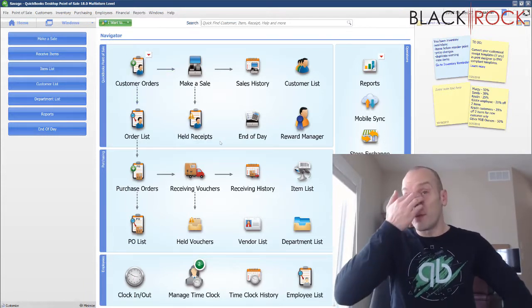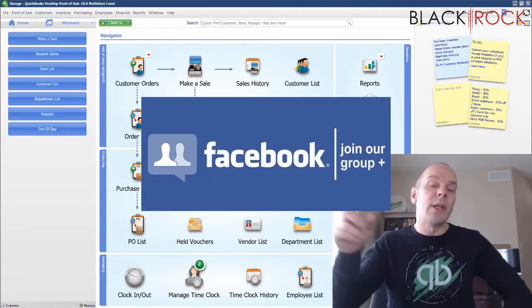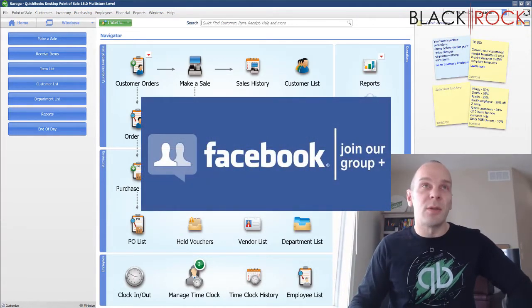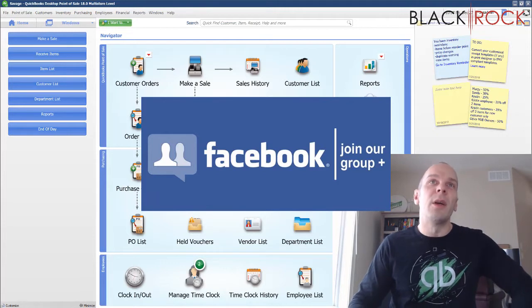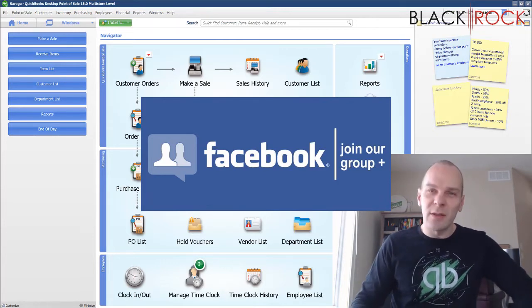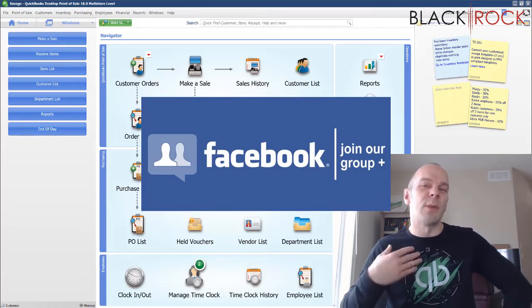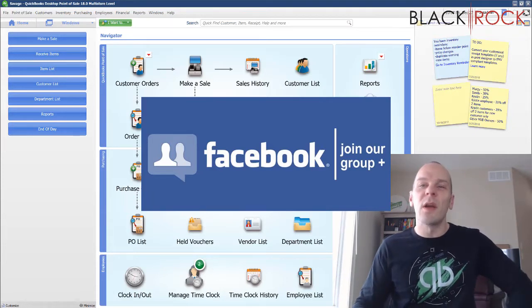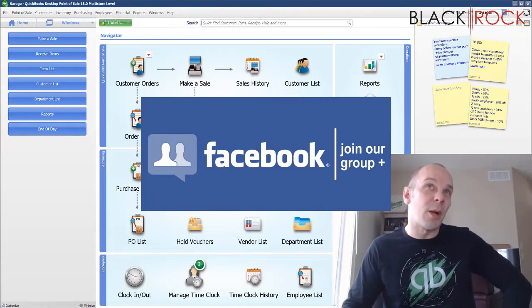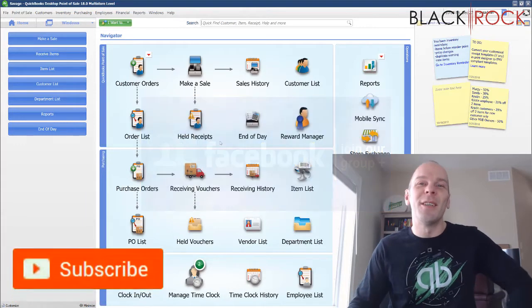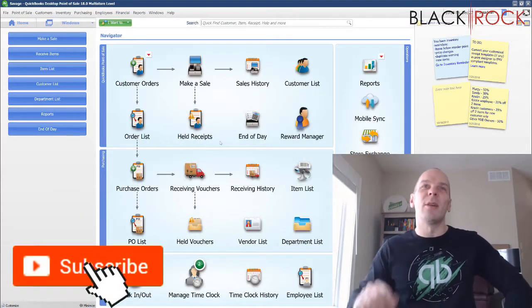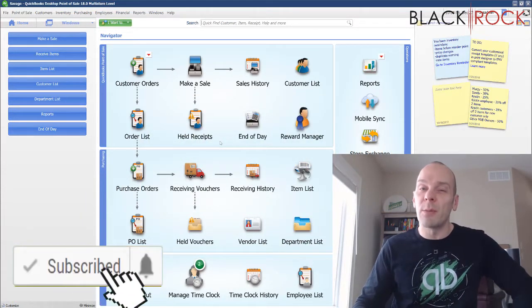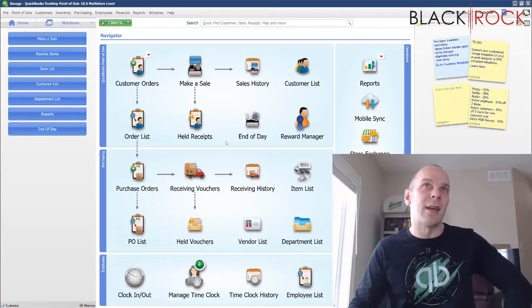But before we do, I'm going to have you click the link down in the description below so you can get over to our QuickBooks Point-of-Sale Facebook group where you can join up, ask questions, or request videos. People such as myself and other Point-of-Sale users will help you out with your problems. And if you're on YouTube today, don't forget to hit subscribe down below so you get all the latest greatest QuickBooks Point-of-Sale videos all the time.